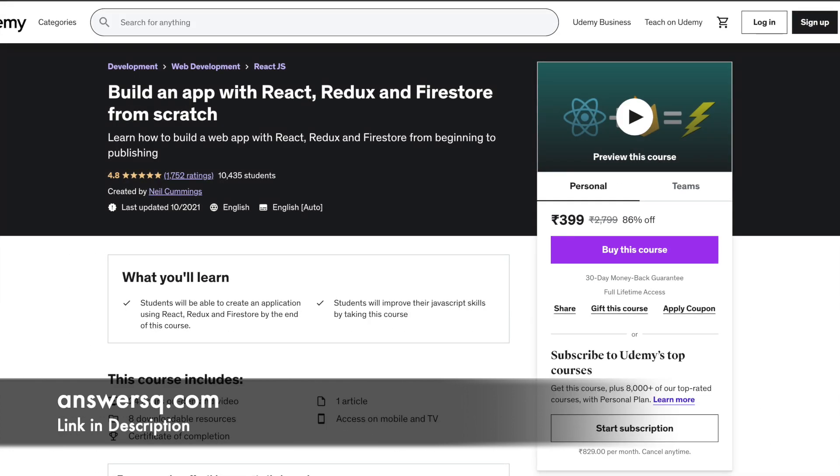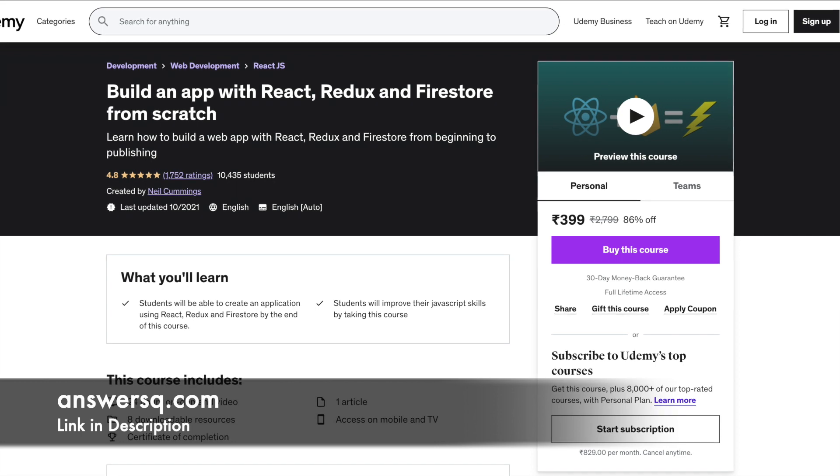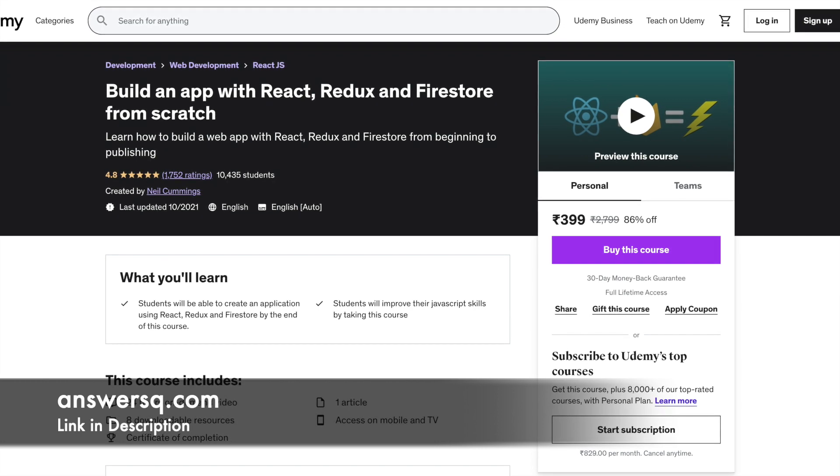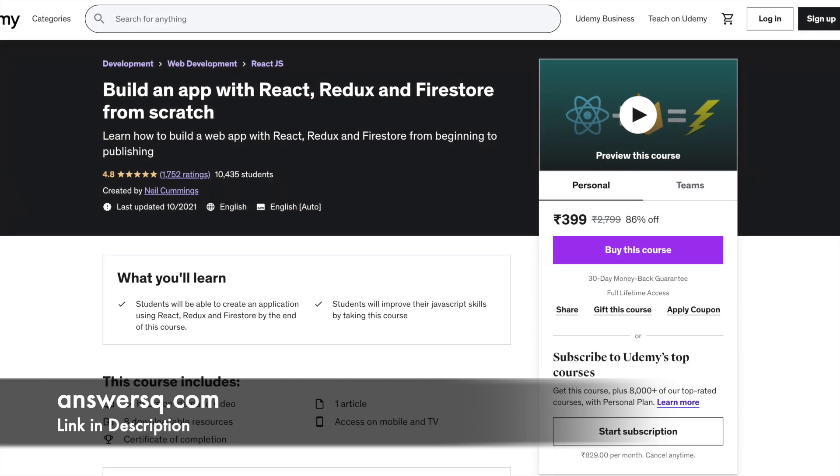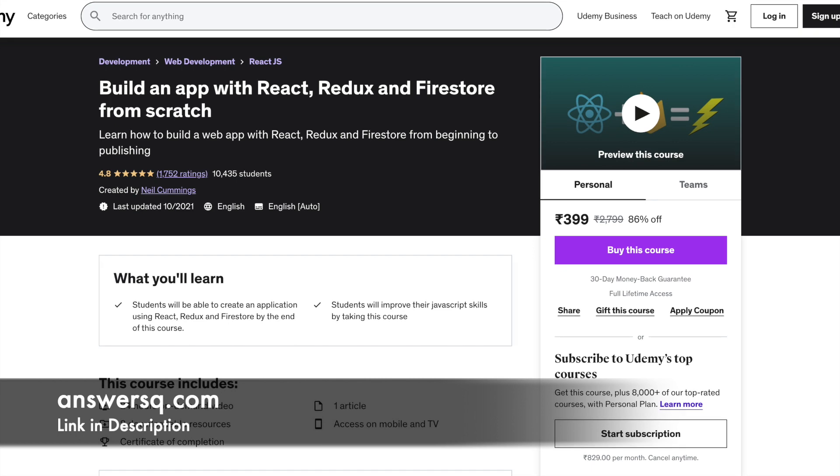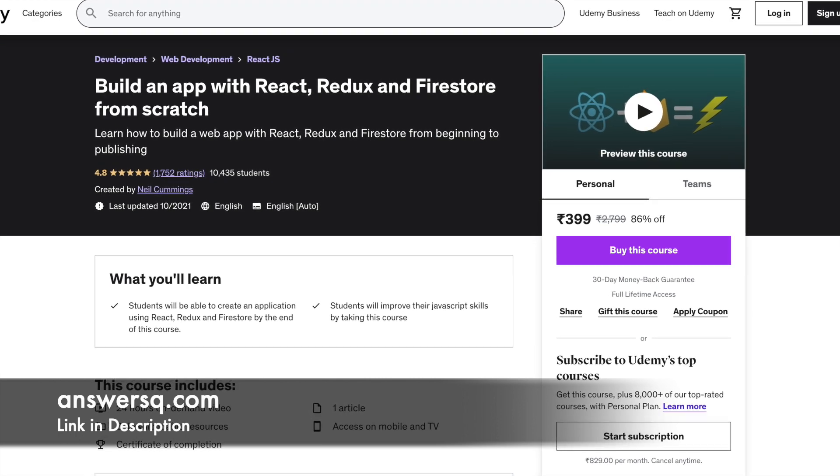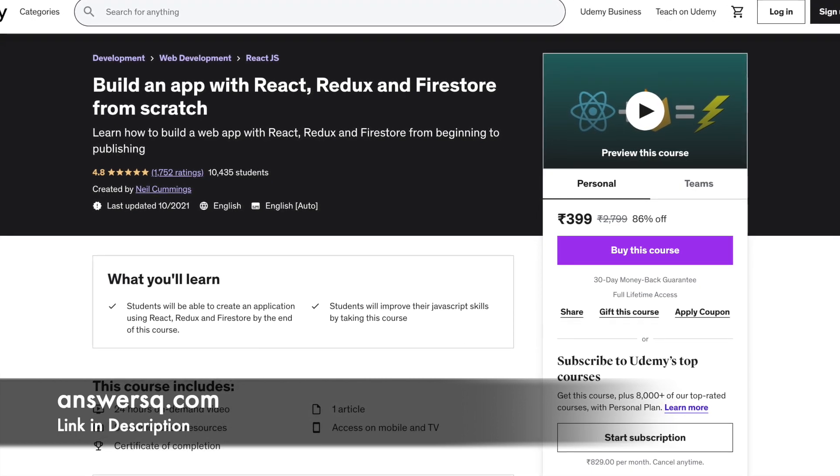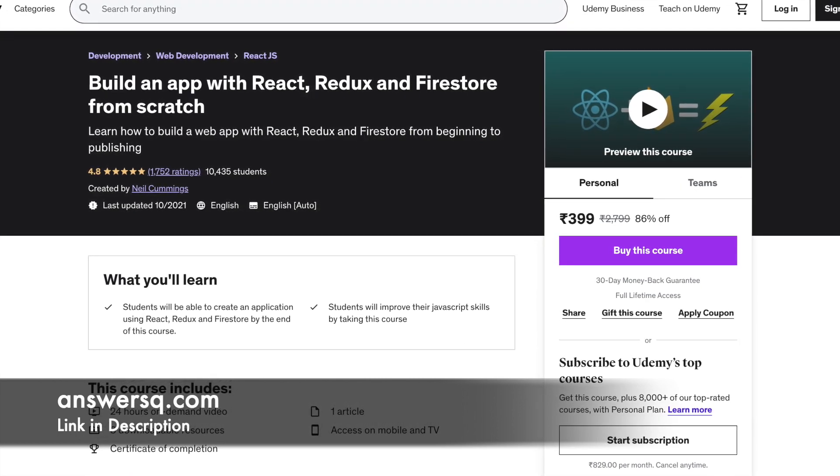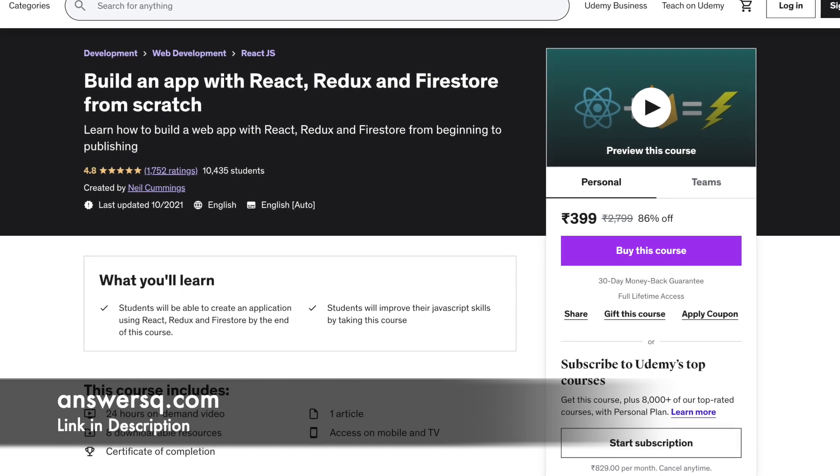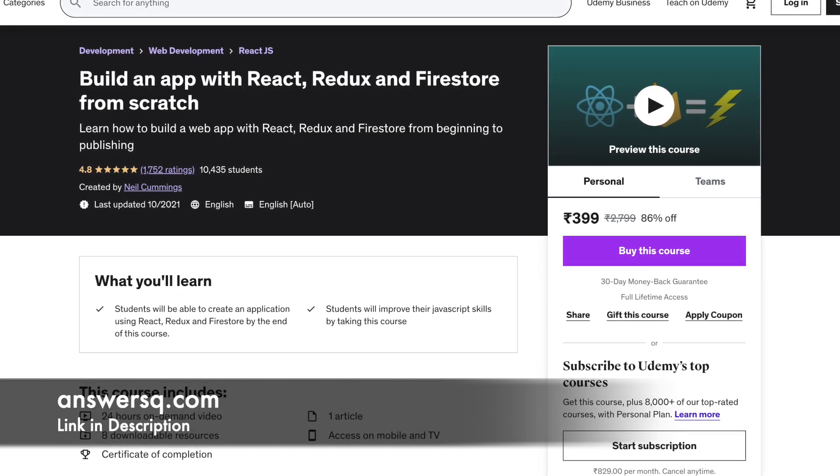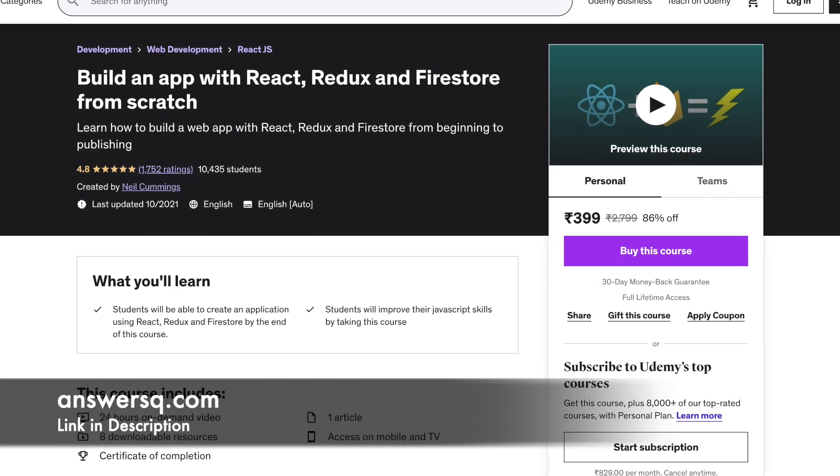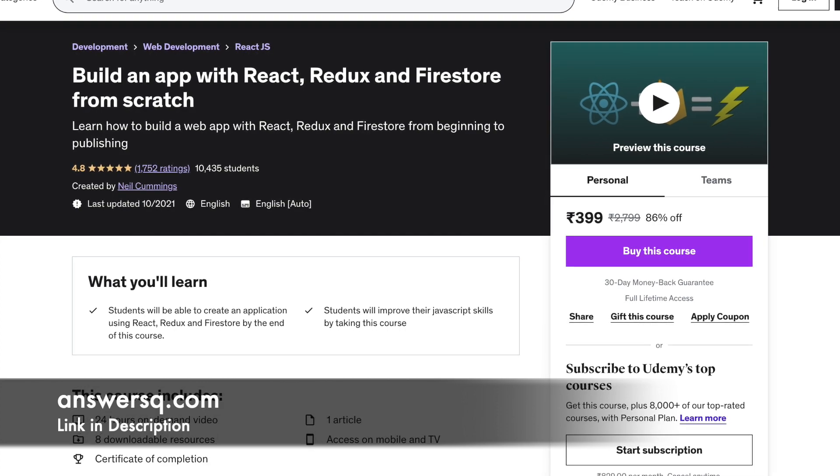Number 12: Build an app with React, Redux, and Firestone from scratch. With this course, you will learn how to create an application using React, Firestone, and Redux. This is a practical course and requires you to build applications in the process of learning. The projects under the course include building social events applications.